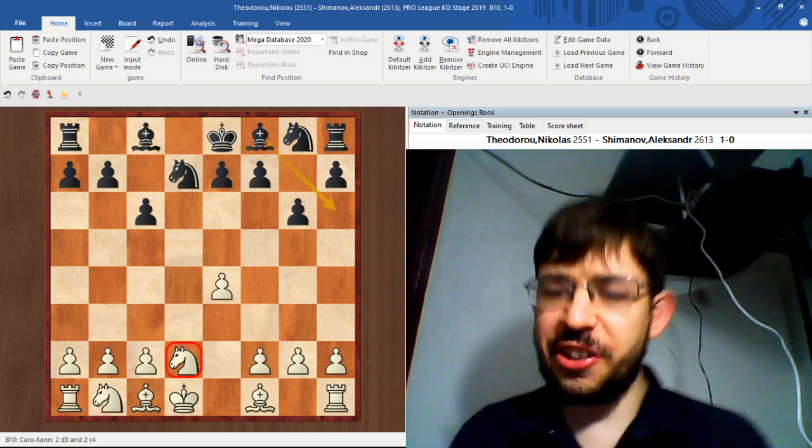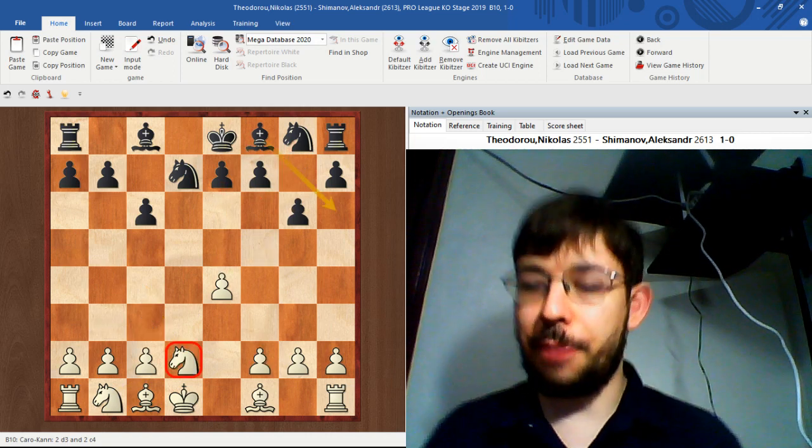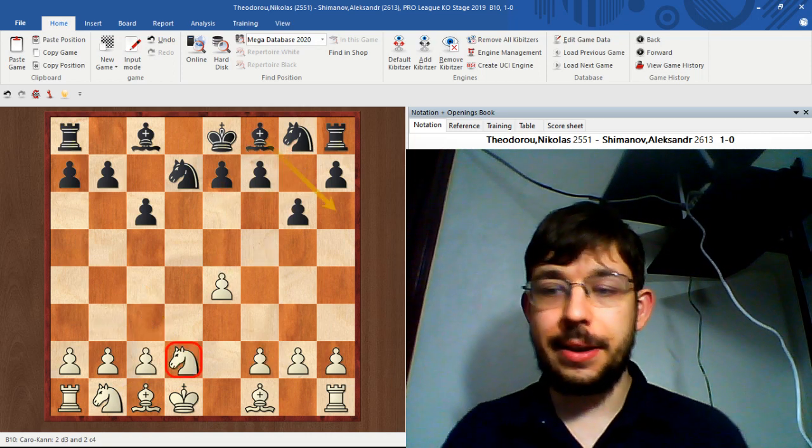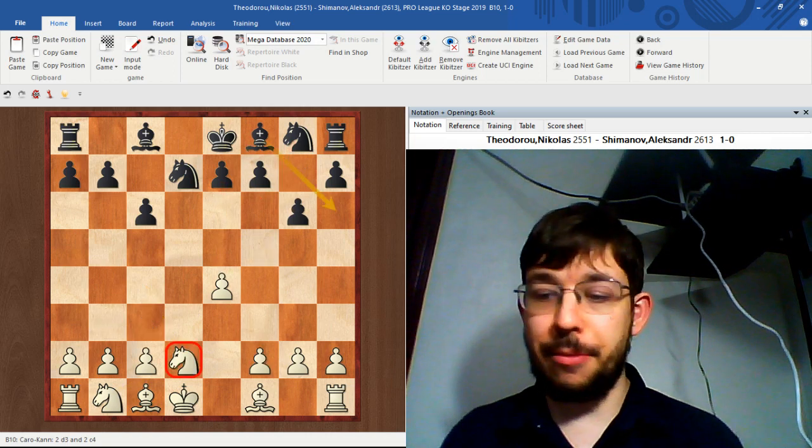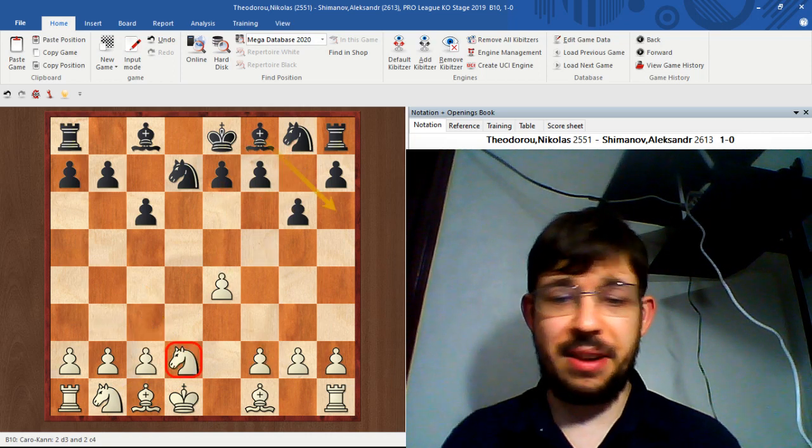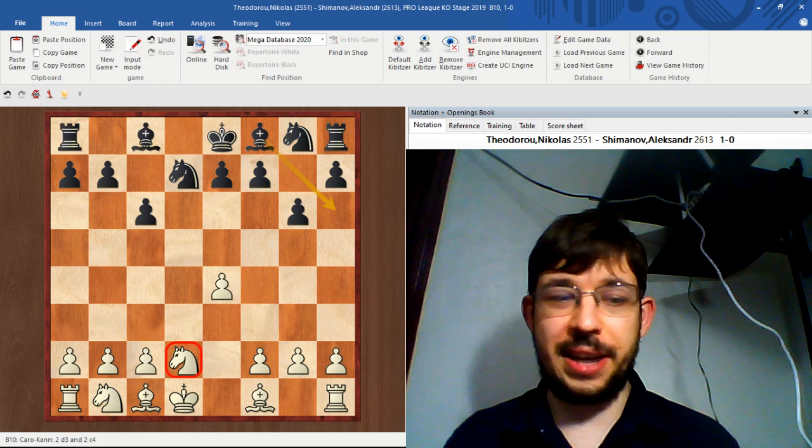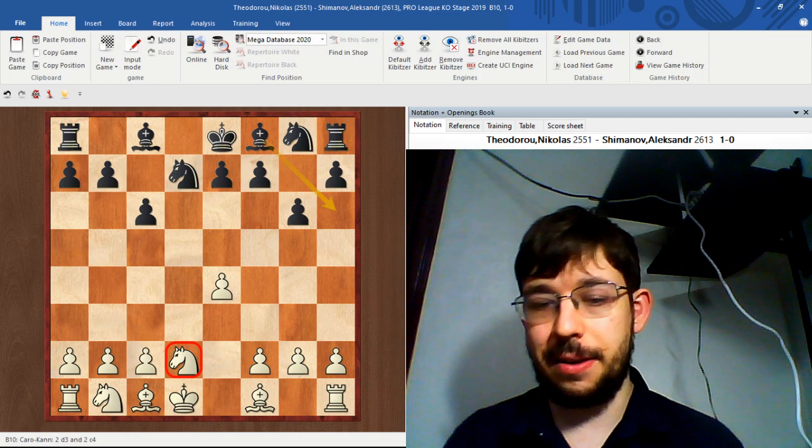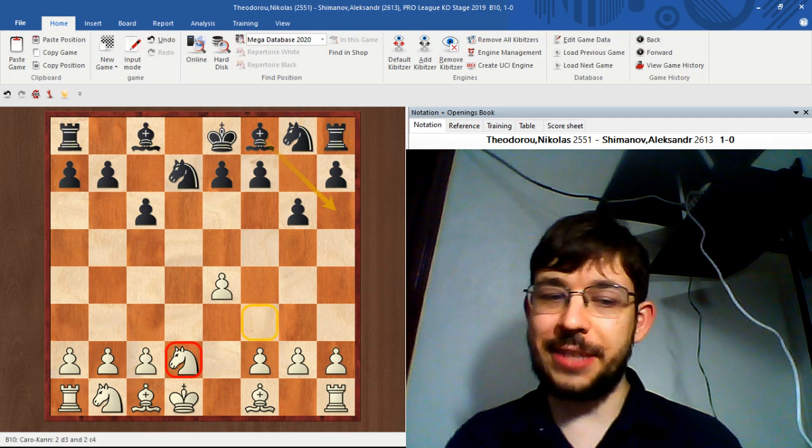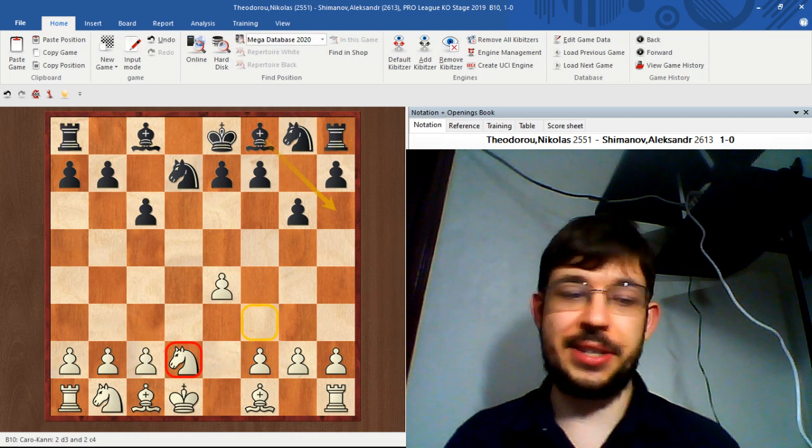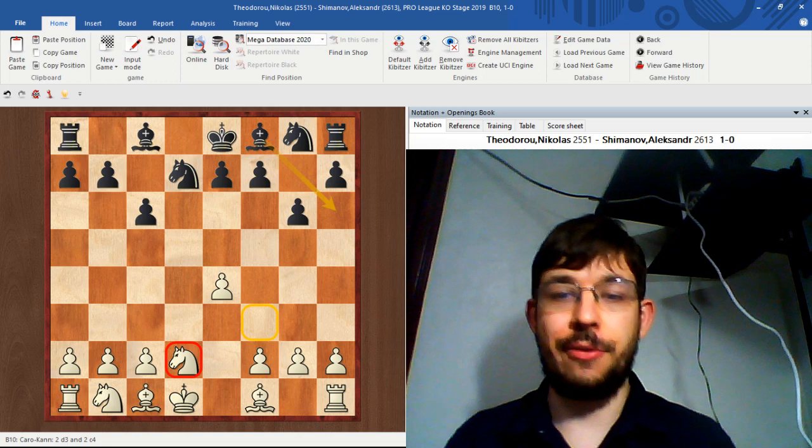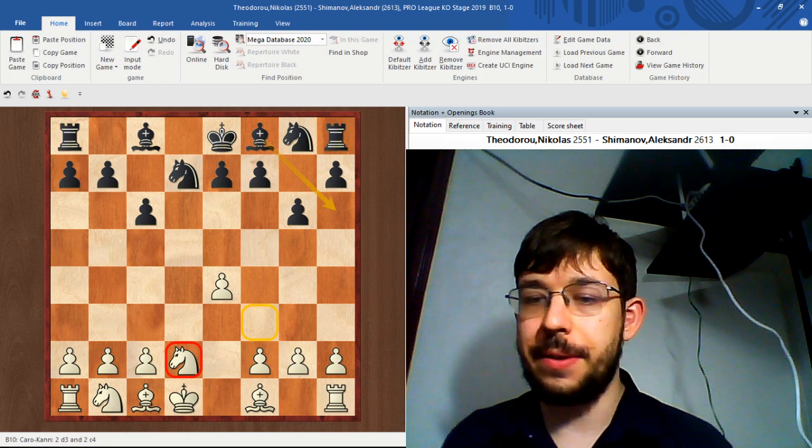I guess the other options are to play some other moves like knight c3 or knight c4, but f3 does feel the most consistent with knight fd2 in terms of the overall strategy.